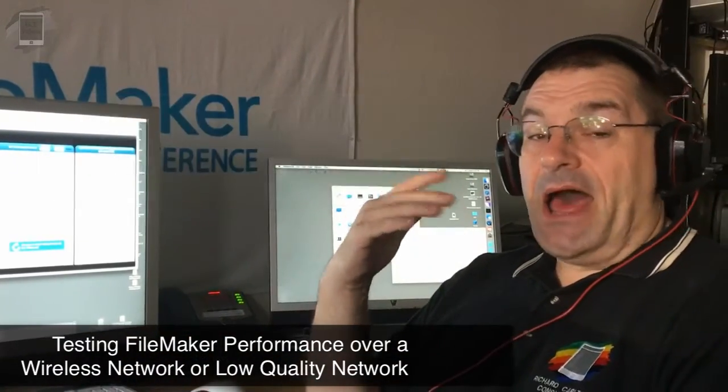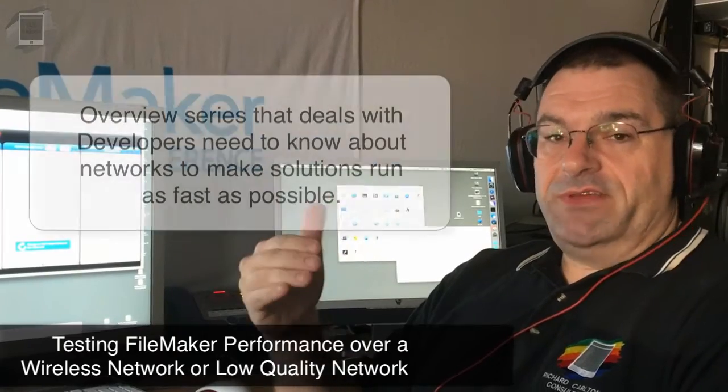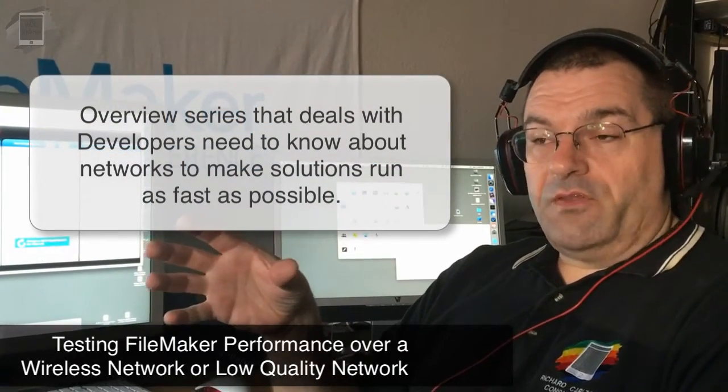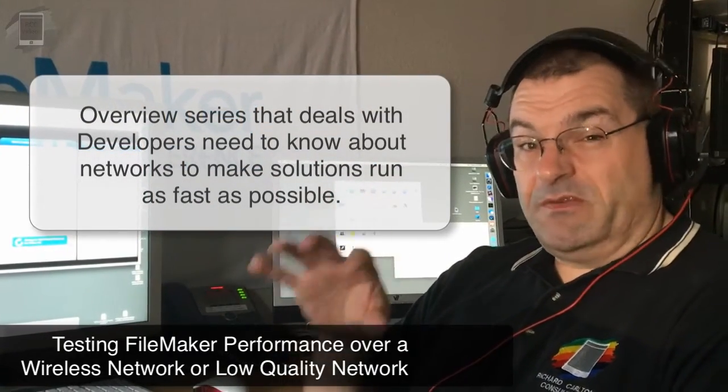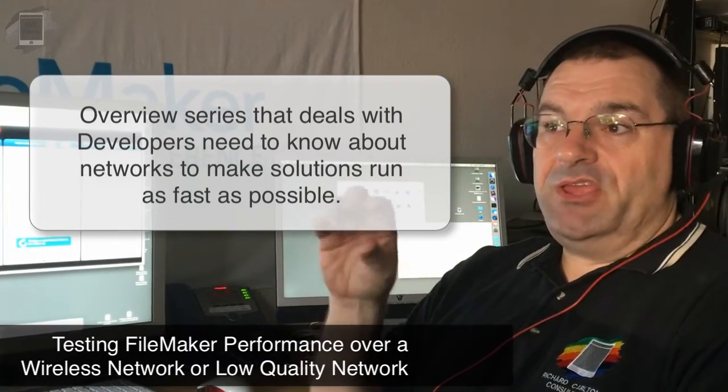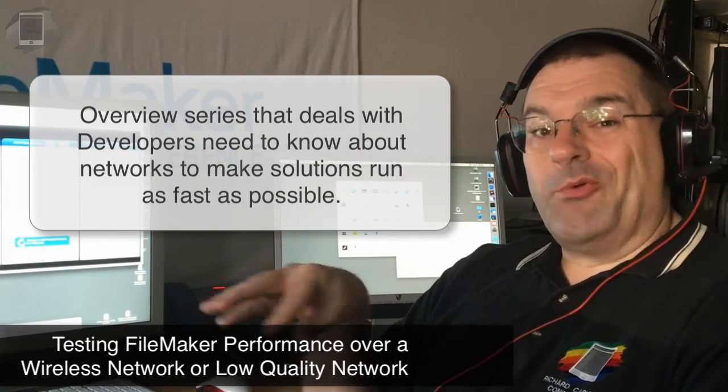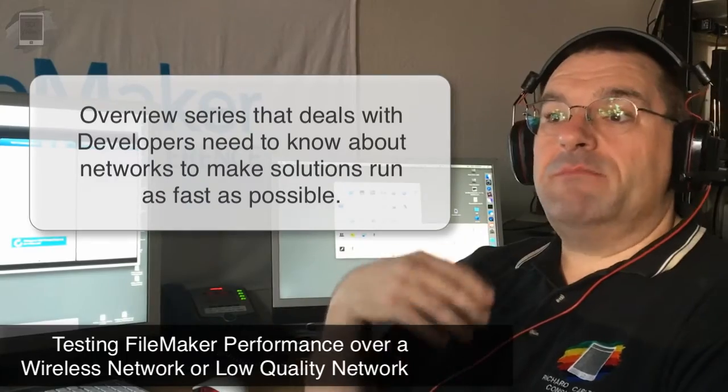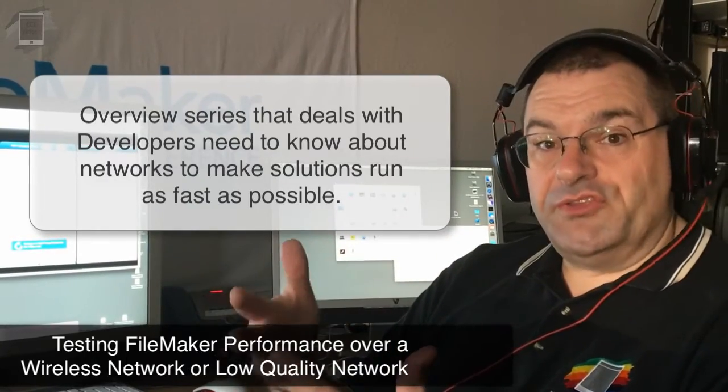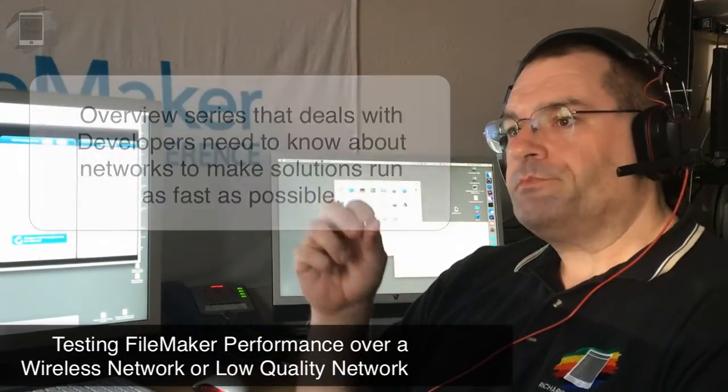This is a high altitude set of videos that are part of the Pro course that we're including that are going to deal specifically with the things that you need to know that are relevant to the FileMaker developer so they can make sure that their databases and solutions run as fast as possible.